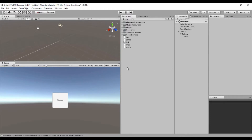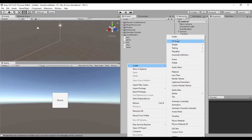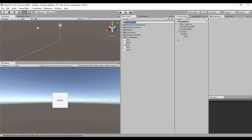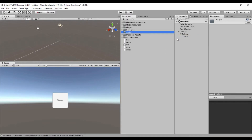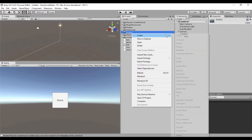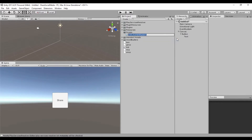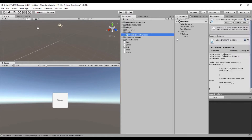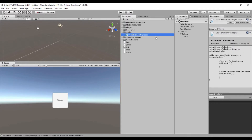Now we need to create a script for this button. So create a folder called 'Scripts' and create a C# script. Let's call the script 'VoxelBustersManager' — that is the name of the plugin. And let's add the script to the button.